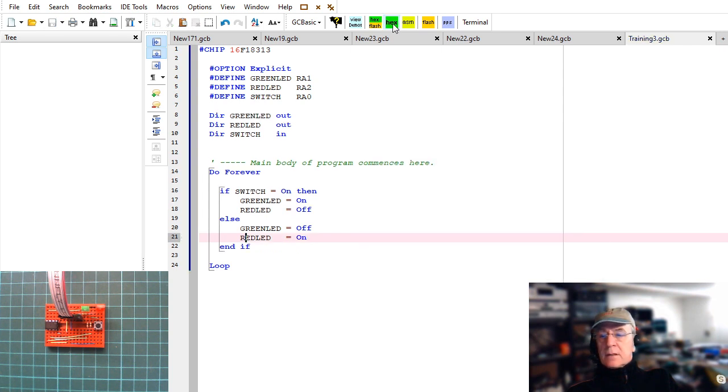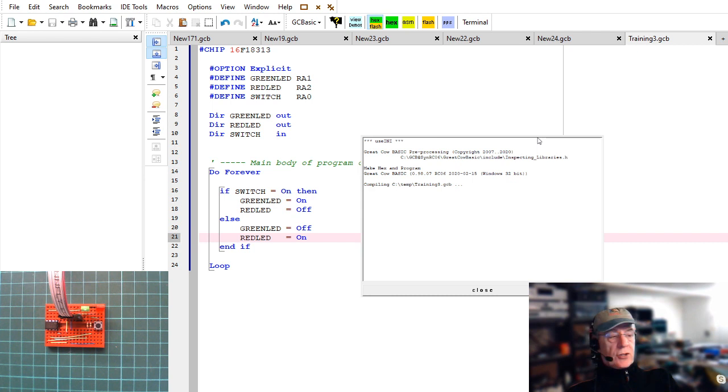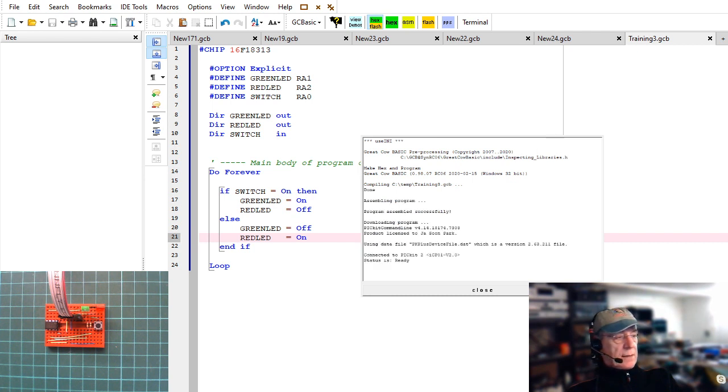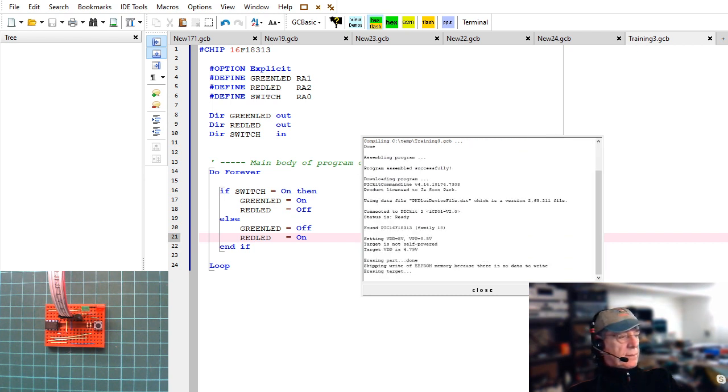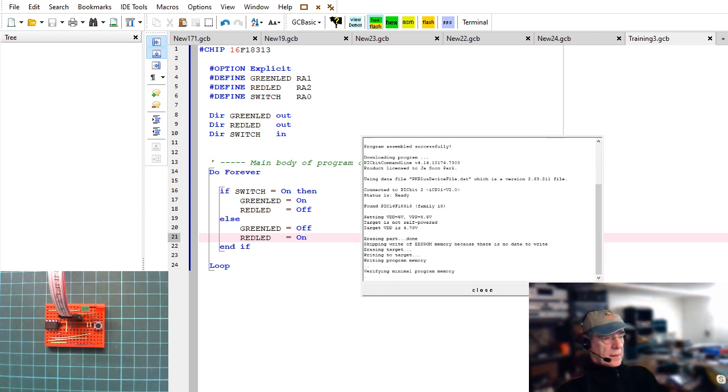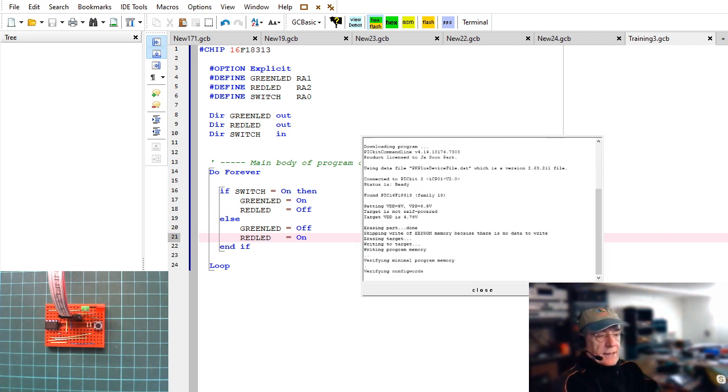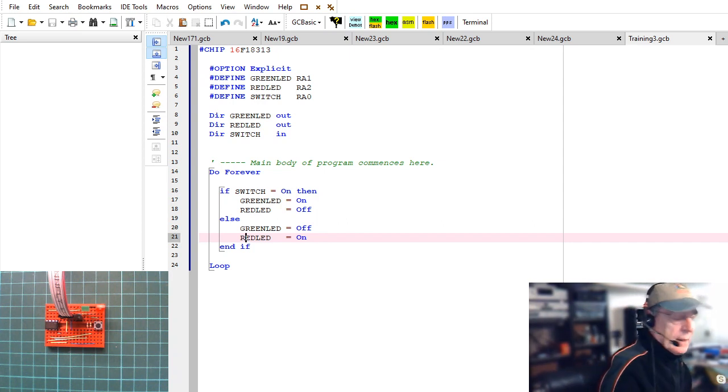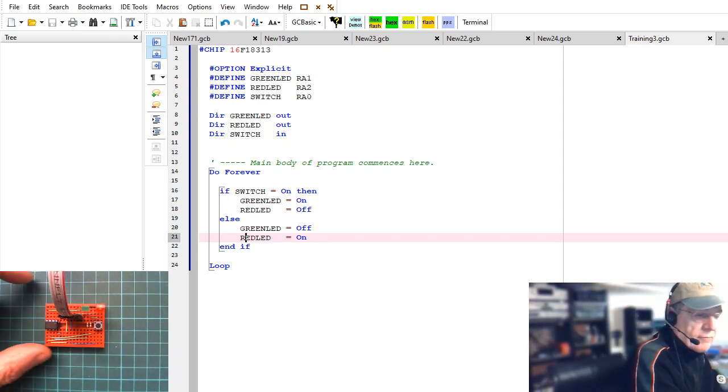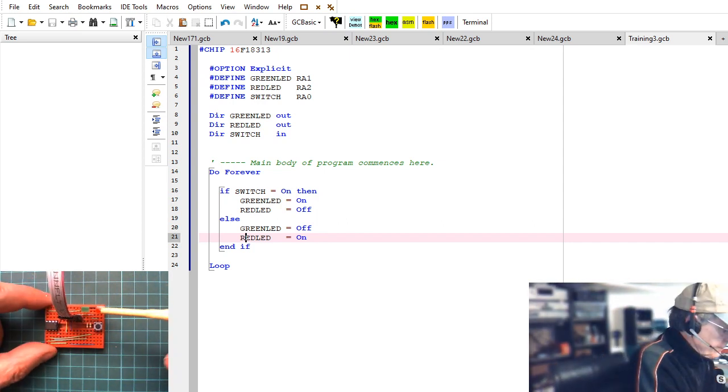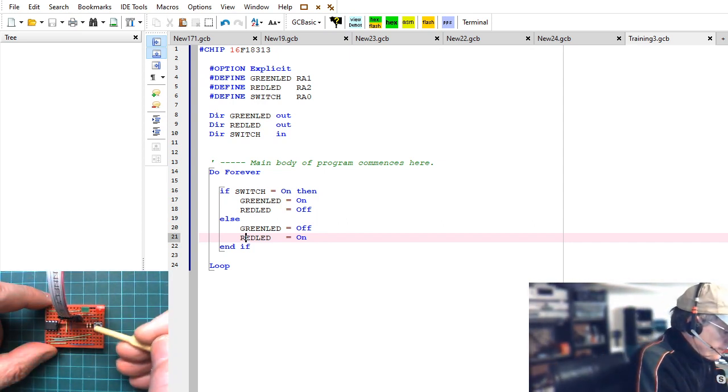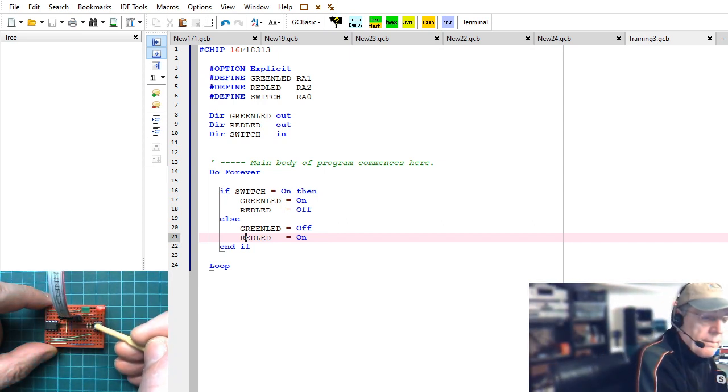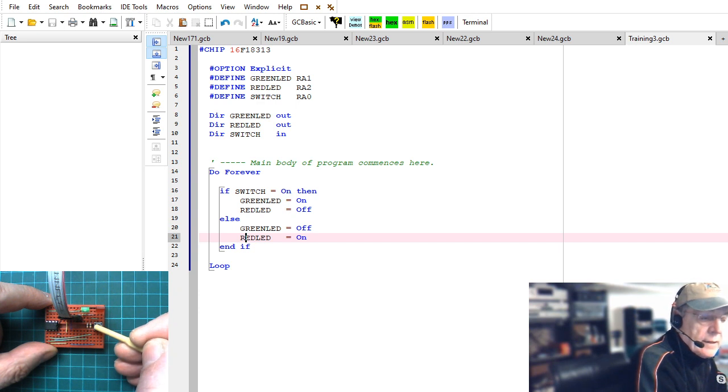Green LED equals on. And then I'll just take a copy of that and I'm going to put it in under this else but I'm going to invert them. So if the switch is on turn the green LED on and red LED off else if it's therefore off we're going to put the green LED off and the red LED on. Let's just do a syntax check on that. Great no errors. Let's program that chip.